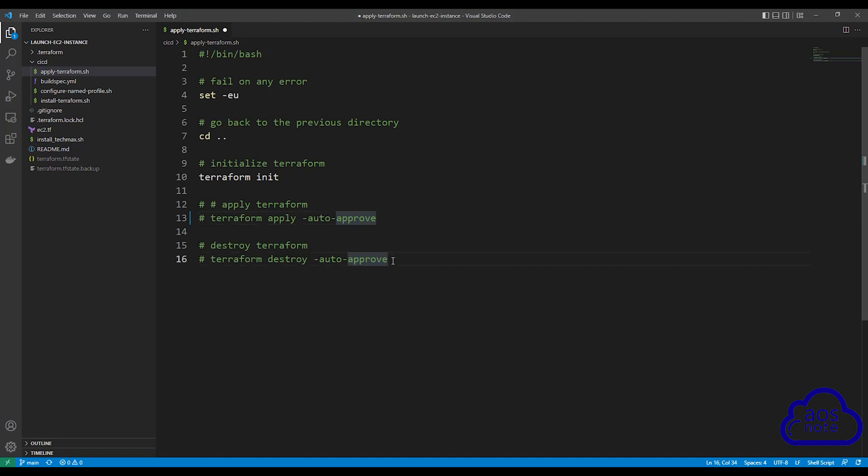To remove the comment, put your mouse here and press control forward slash. That is going to remove the comment or you can remove the hashtag sign. So make sure it looks like this.